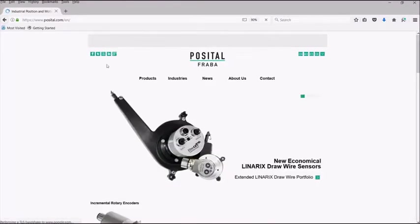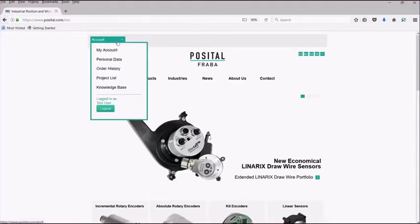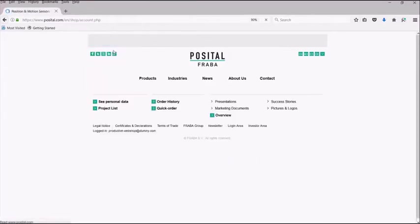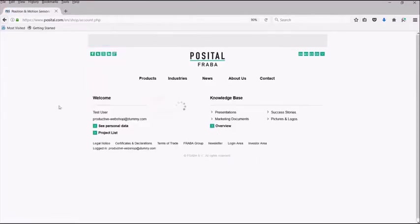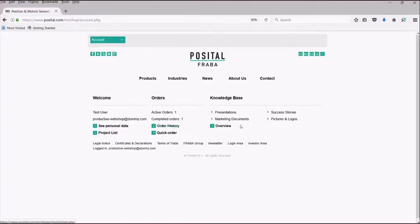Once logged on, you can select from my account from the top left dropdown to get you an overview of your account. From this dashboard page, you can navigate to your personal data, your complete project list, all active and past orders, as well as direct access to our customer knowledge base.